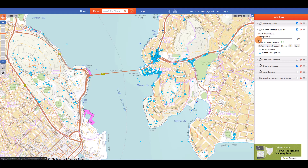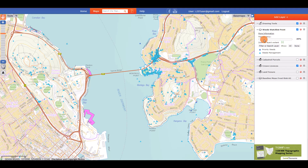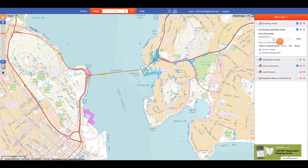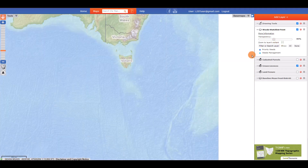The transparency slider lets you adjust the transparency of the layer on your map, which will make the images underneath become more visible. Clicking on the 4-way green arrow button will zoom your map to the full extent of that particular layer.